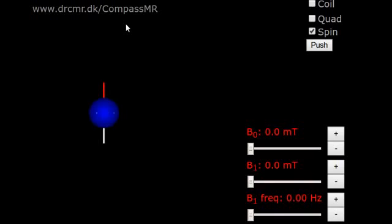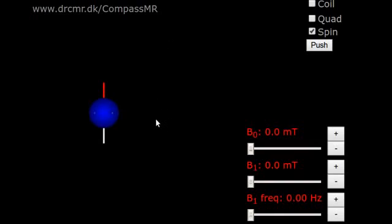First I will focus on the atomic nuclei which emit the signal visualized in Magnetic Resonance Imaging, MRI. Some atomic nuclei are magnetic. This is the case for hydrogen which is present in water molecules.